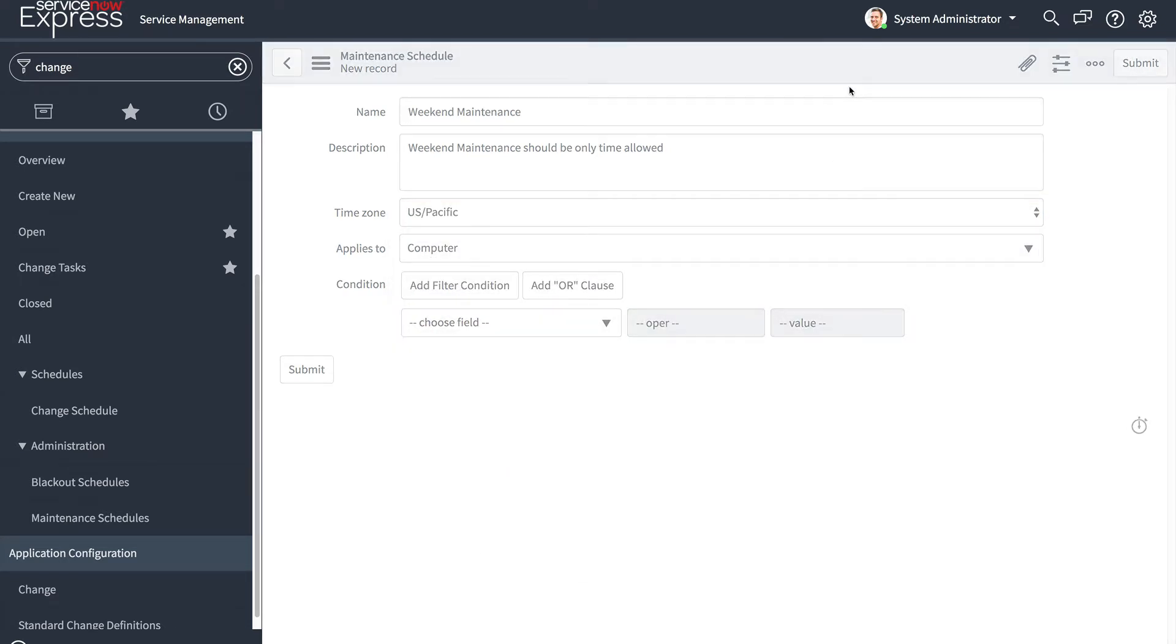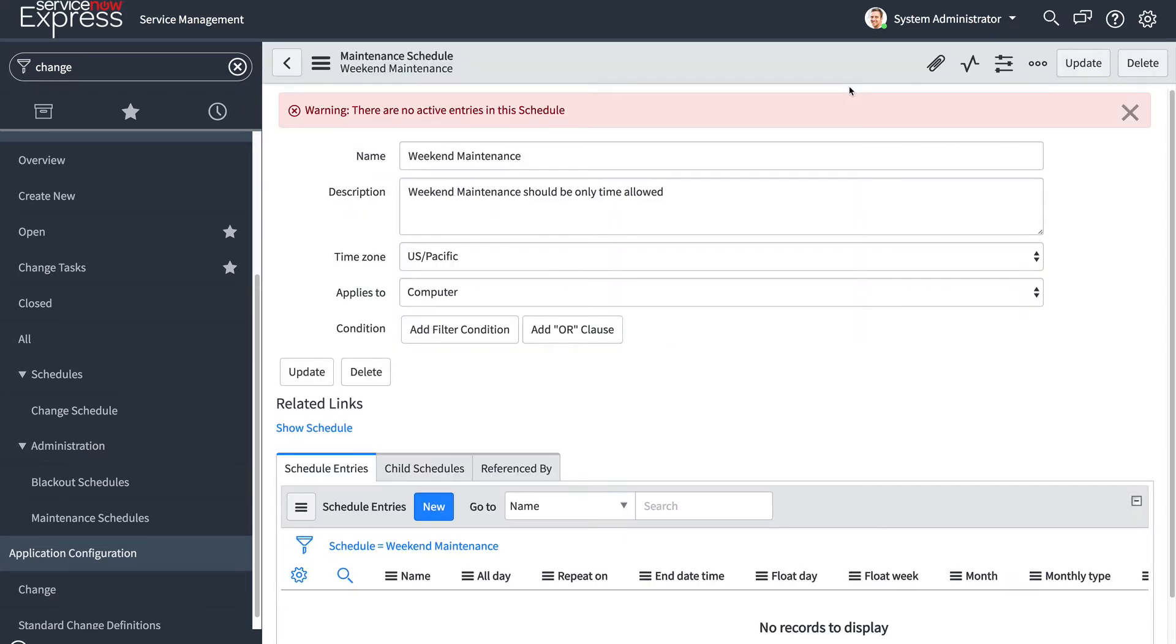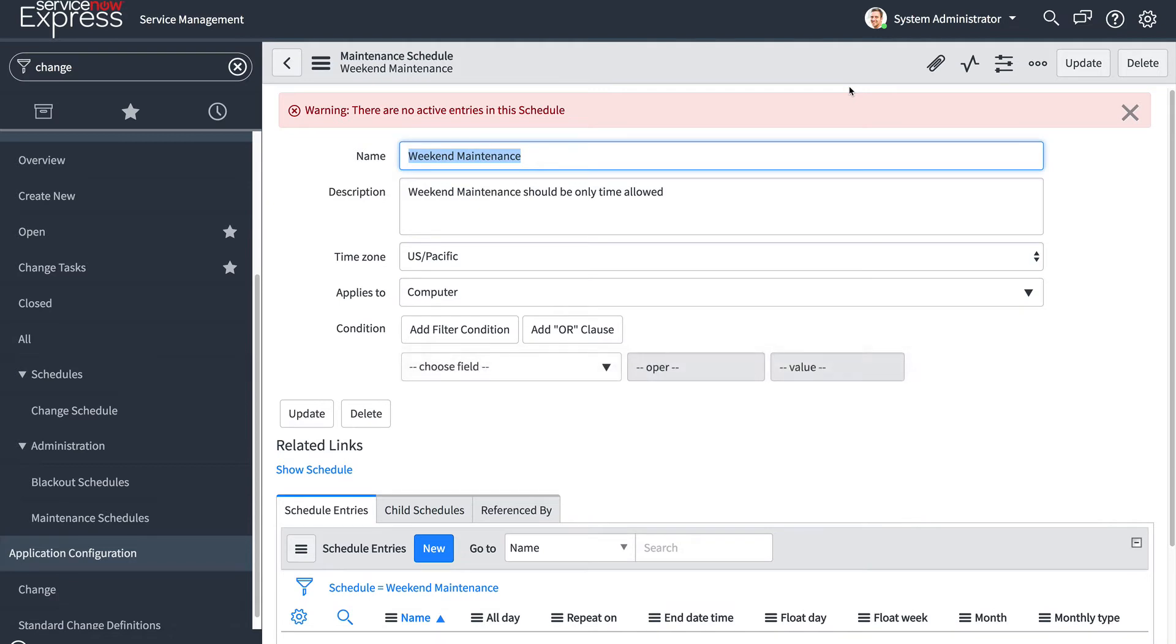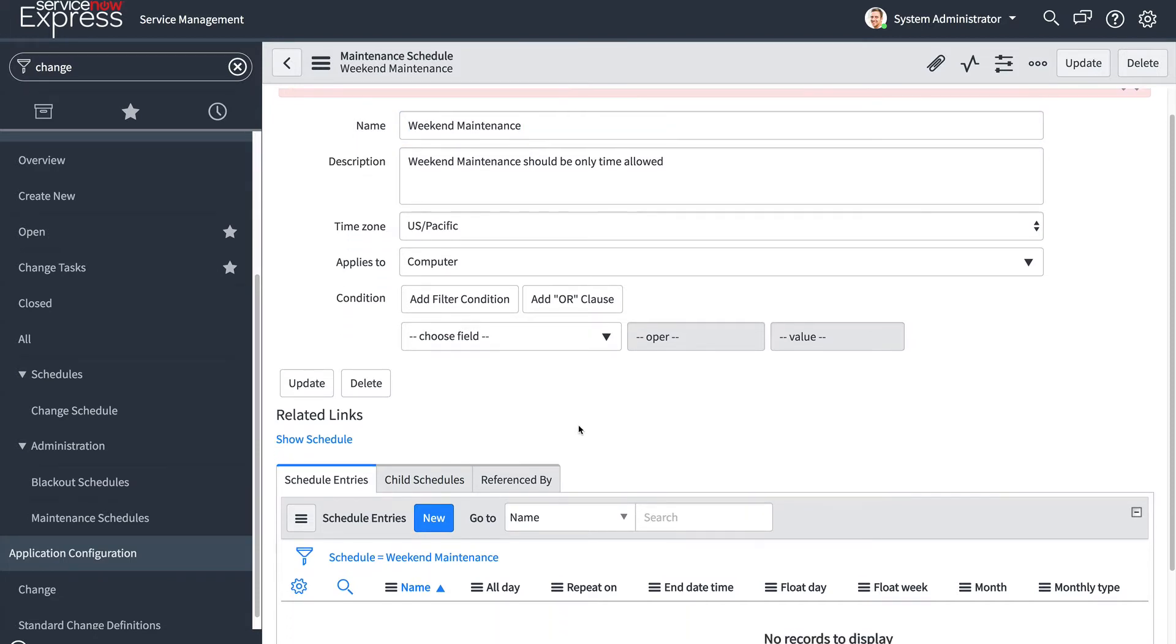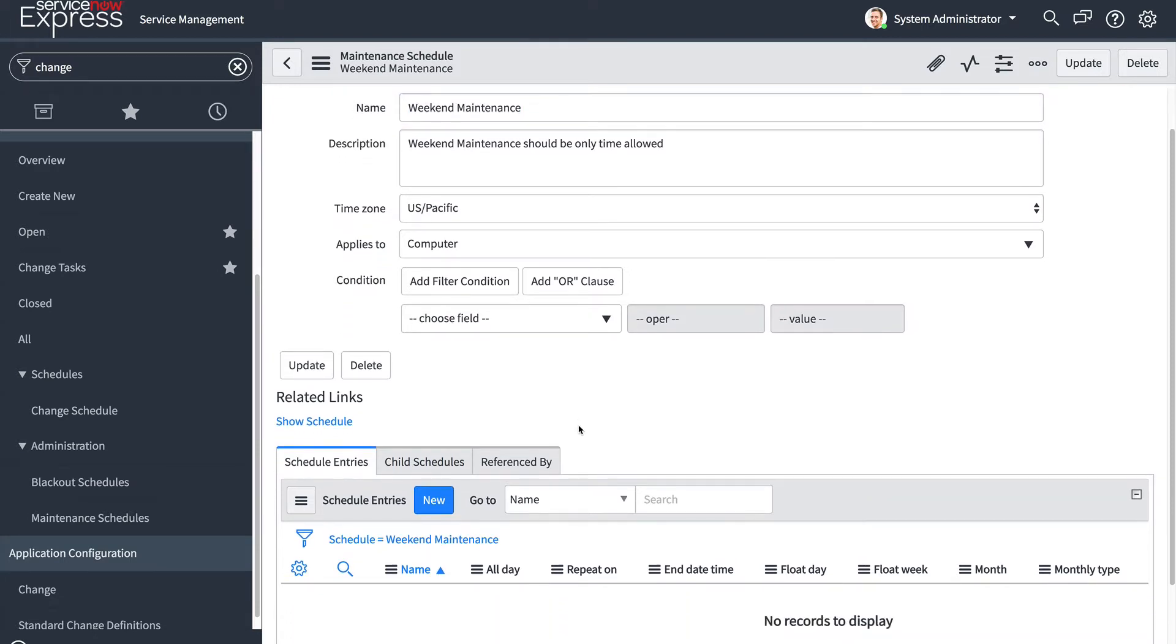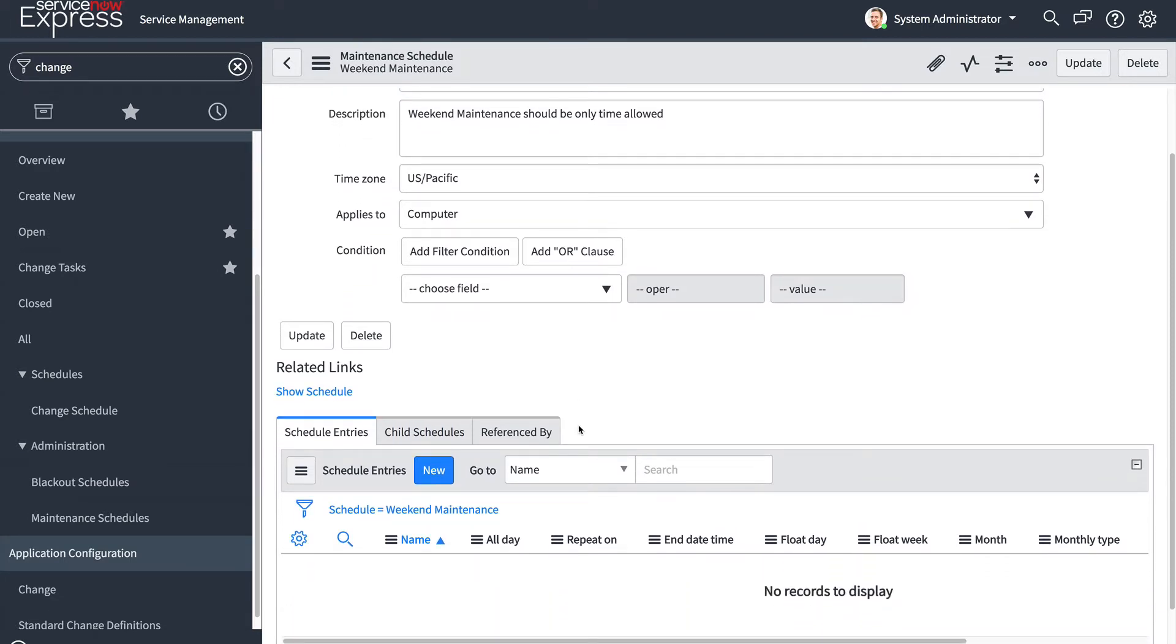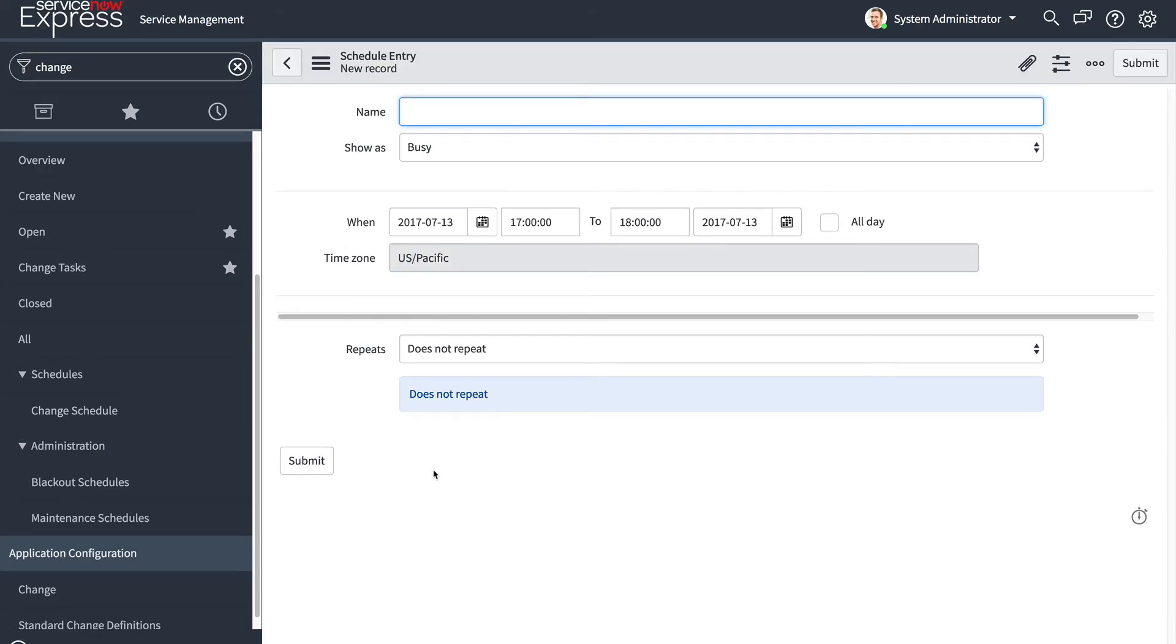I'm then going to go ahead and save this maintenance schedule. Now you'll notice it tells me, warning, there are no active entries in this schedule. And that's basically because so far I haven't yet really defined anything in the schedule. I've just defined the definition of, hey, there is going to be a maintenance schedule. I haven't defined when this takes place.